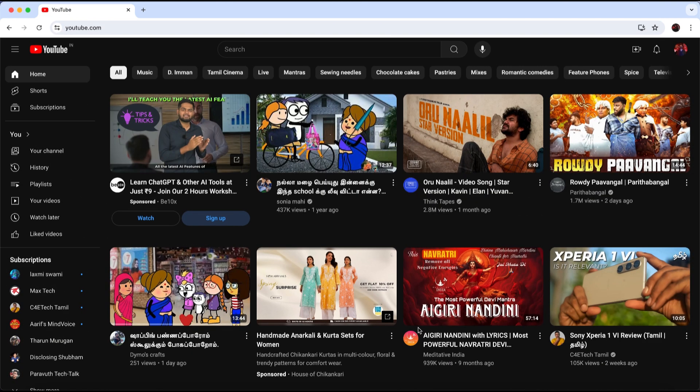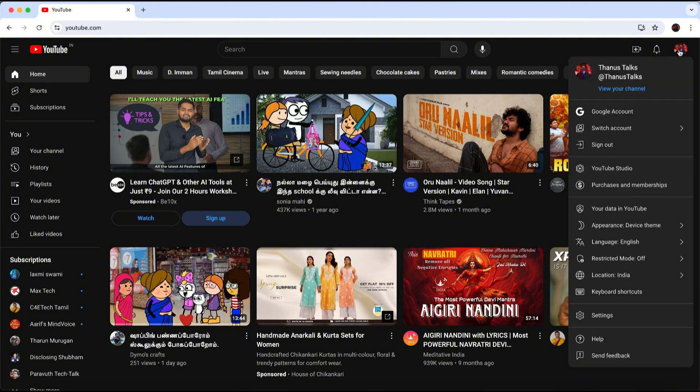First, open your browser and make sure you are signed into your YouTube account. You should see your profile icon in the corner of your screen. Click on your profile icon.